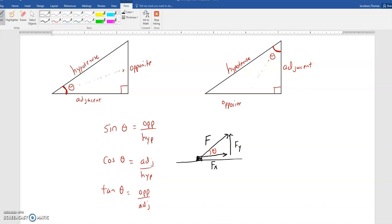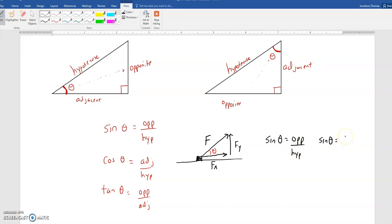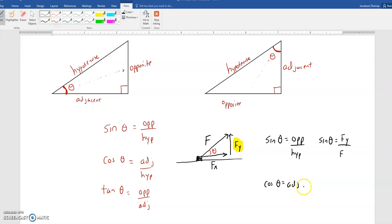Now, if I use my formulas and I say that the sine of theta is equal to the opposite over the hypotenuse, what I'm saying is that the sine of theta is equal to — in this case — the opposite leg, which is F of Y, over the hypotenuse, which would be our given force F. And if we did the cosine of the angle, we would have the adjacent leg, F of X, over the hypotenuse. So it would be cosine of theta equals F of X over F.